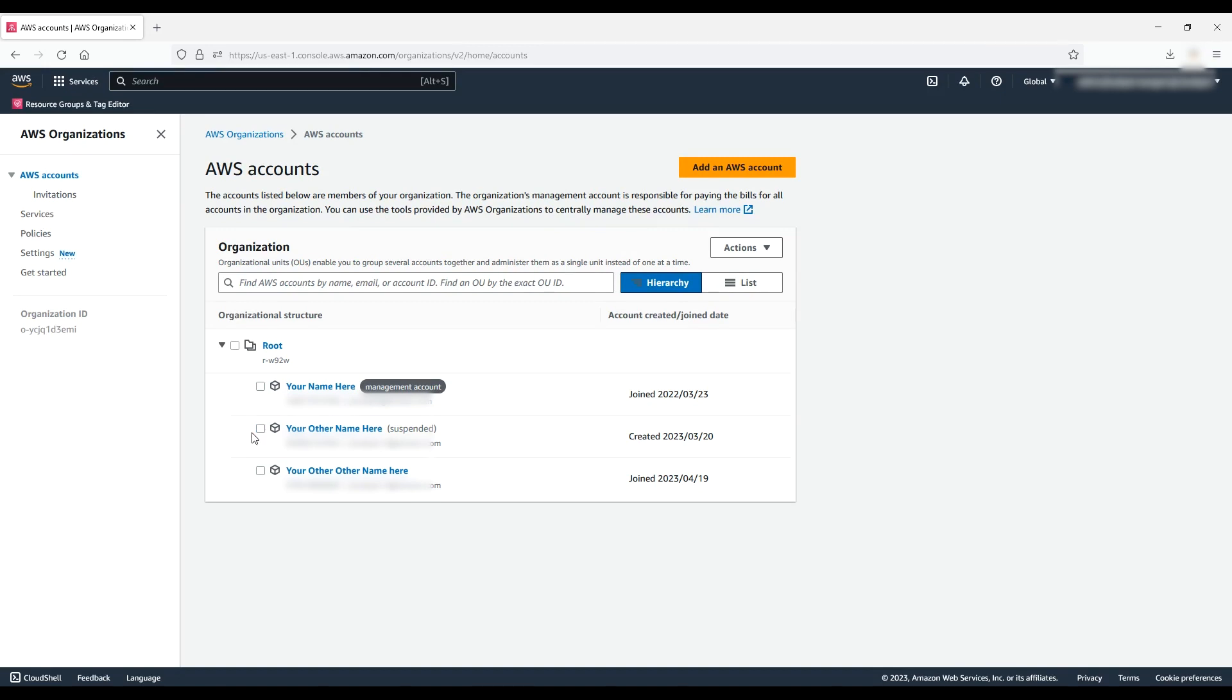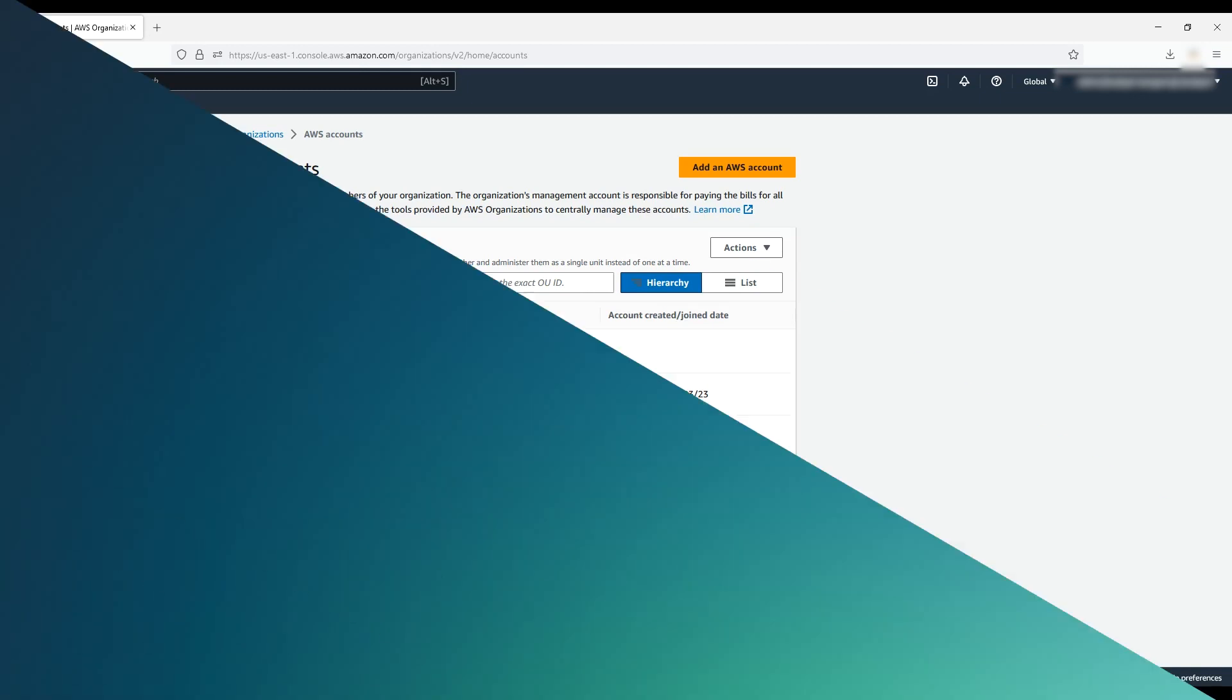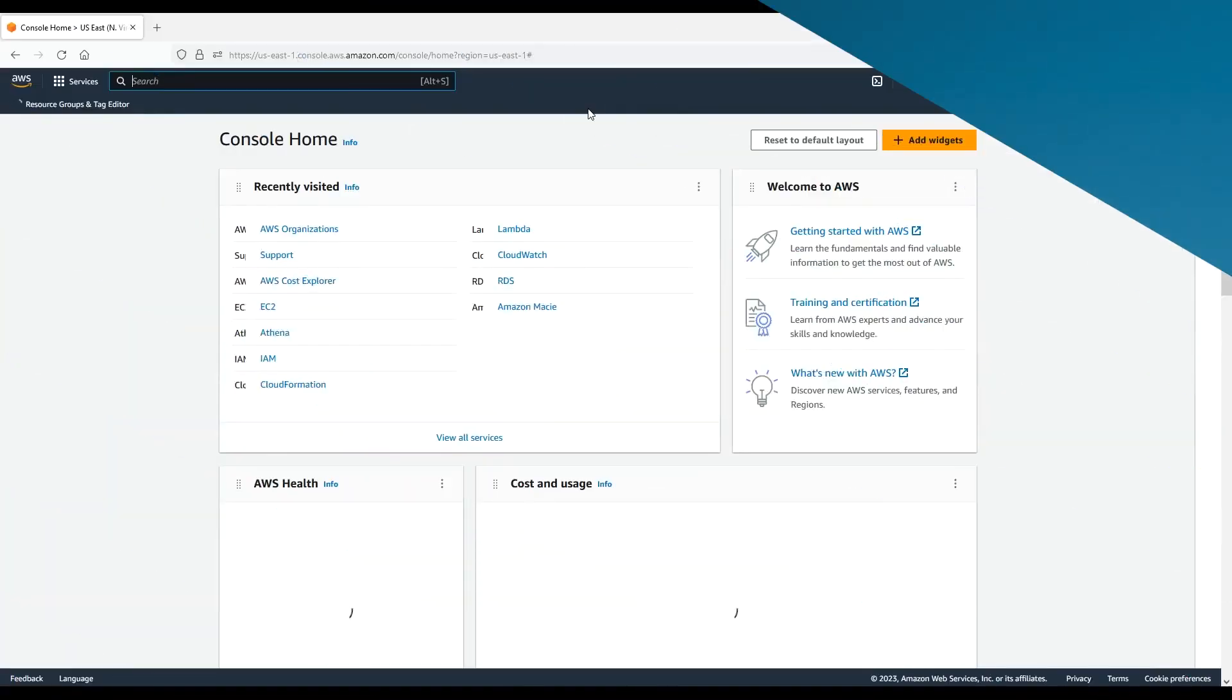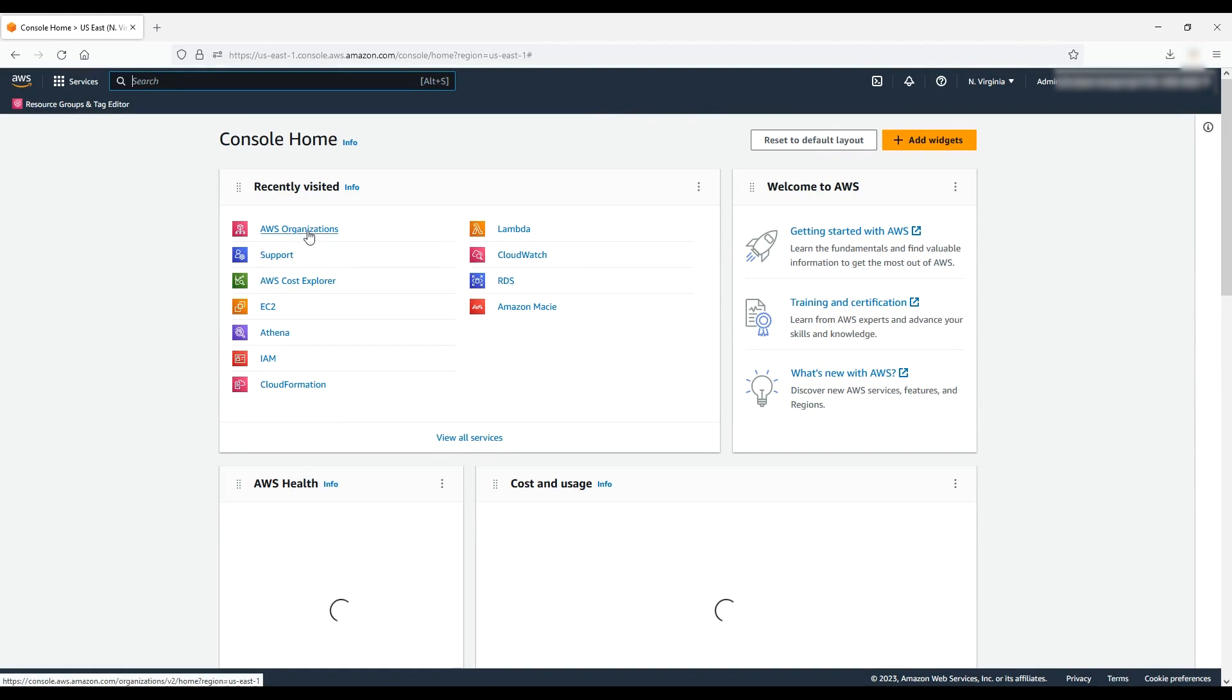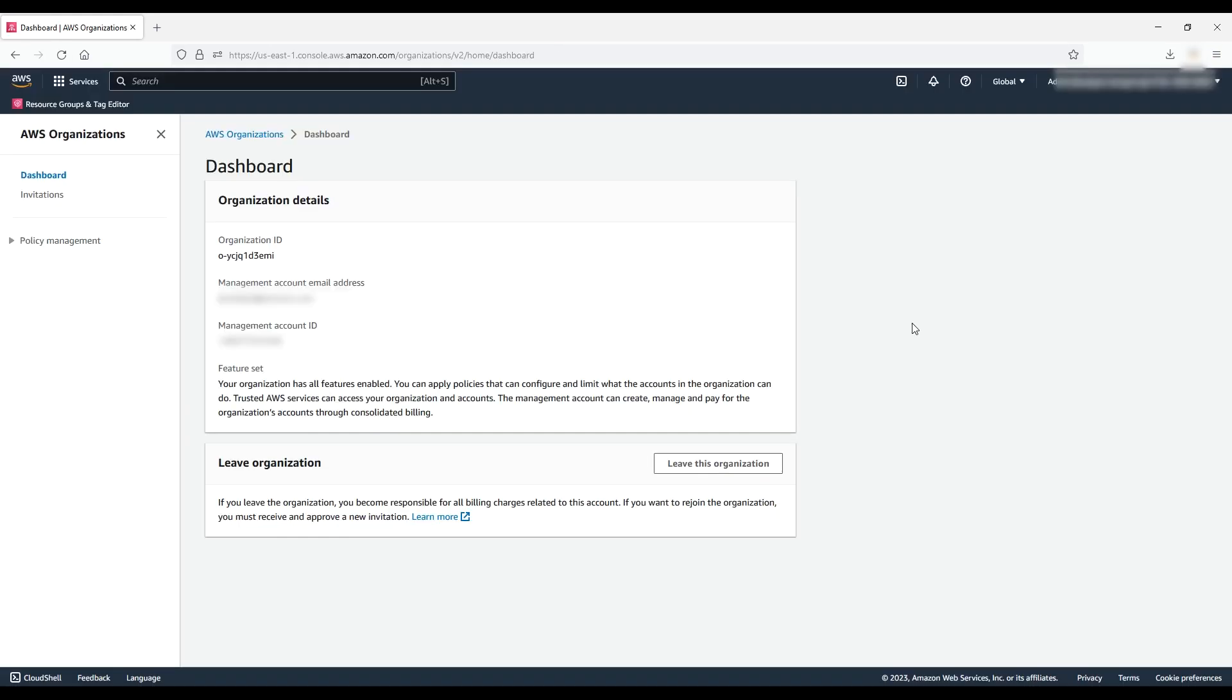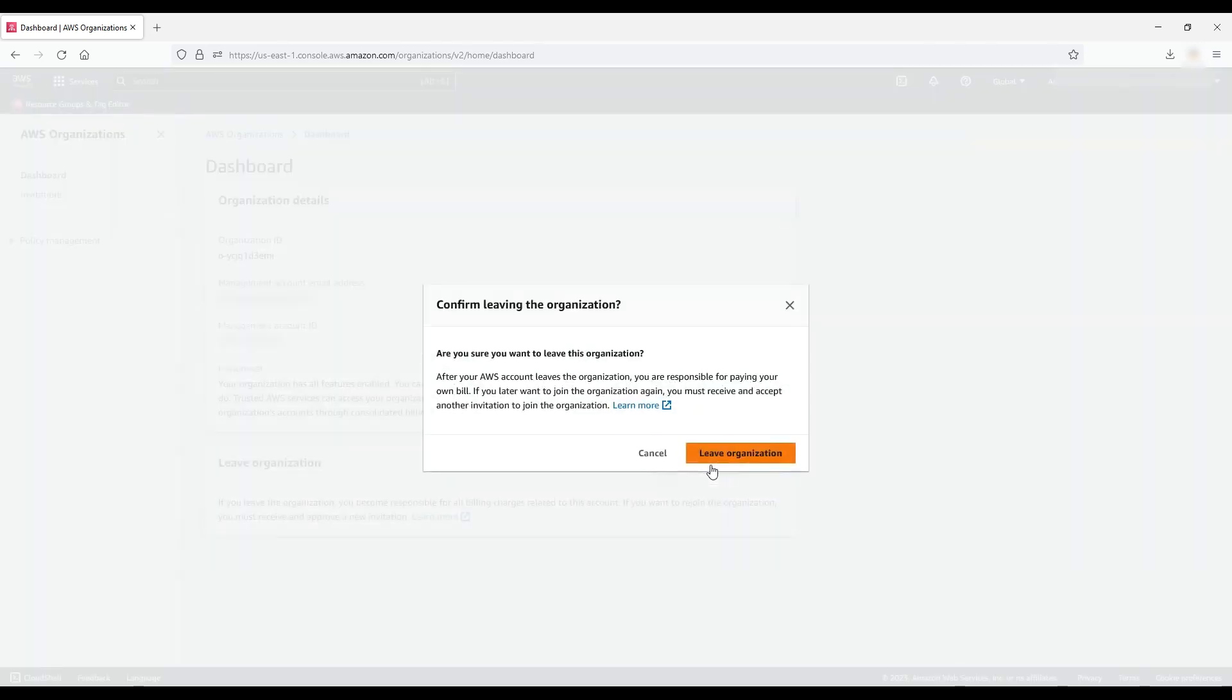Member accounts can also leave an organization themselves. To do this, you'll follow the same steps, logging into the member account and navigating to the organization's console, but instead, you'll choose the leave this organization button. A confirmation window appears, and you'll choose leave organization.